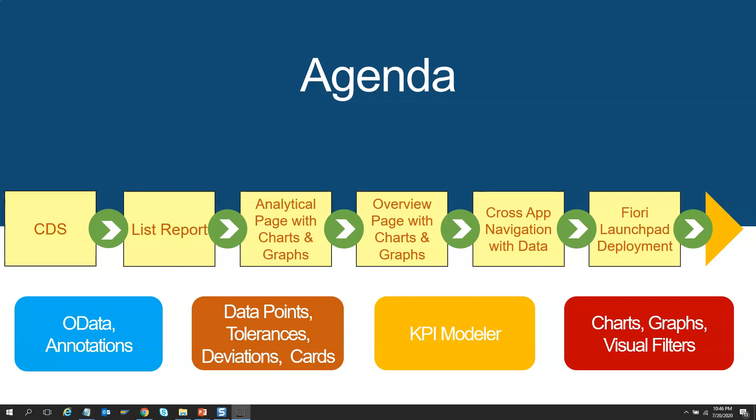Cross-app navigation is one topic which not many teach in any training. Hopefully, we are the first one to put it in our training course. We are positive you will simply love the final application which you will generate as part of this training.